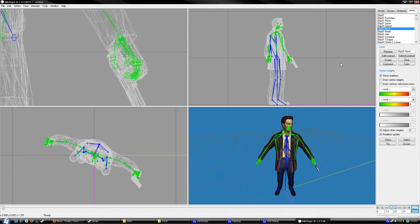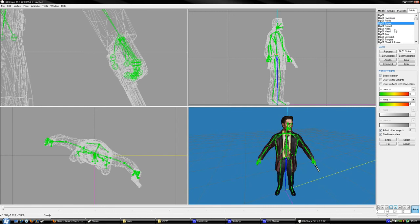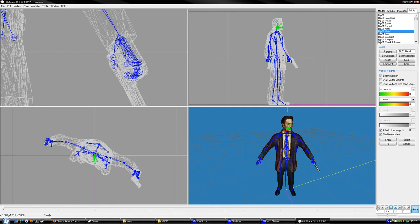We're gonna move the head. You need to learn every part of the skeleton yourself - I didn't show you all of them, but it's better for you to learn them yourself. If I tell you everything you'll forget. Learn yourself what each part of the skeleton does and what it affects.